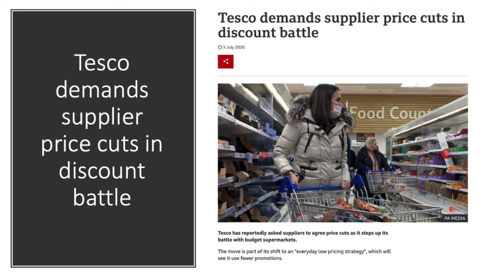Here's a good example of monopsony power: Tesco demanding supplier price cuts. Facing competition from the likes of Aldi, Asda and Lidl, they've tried to preempt this by putting pressure on suppliers to cut costs.